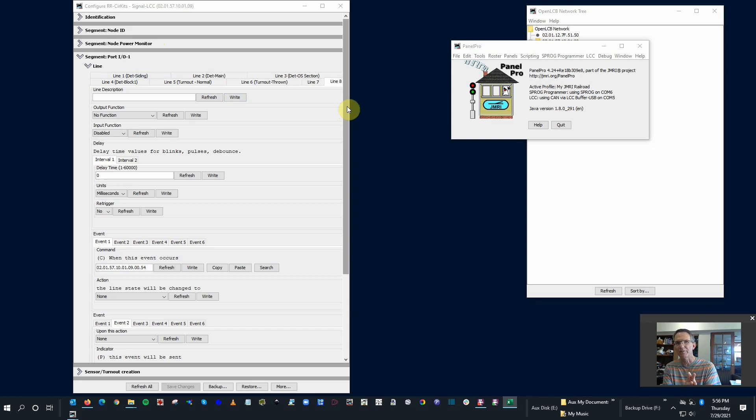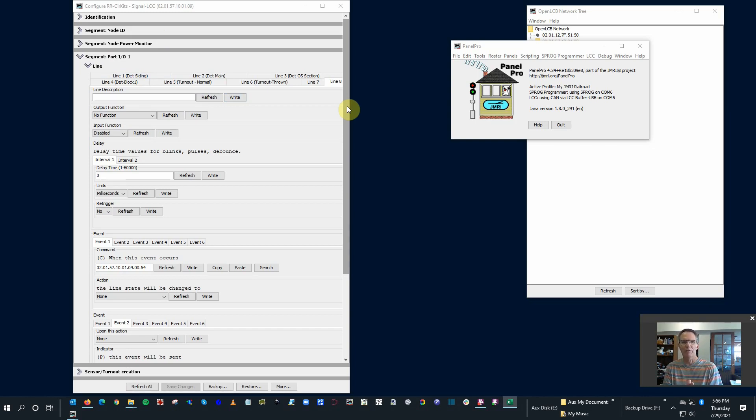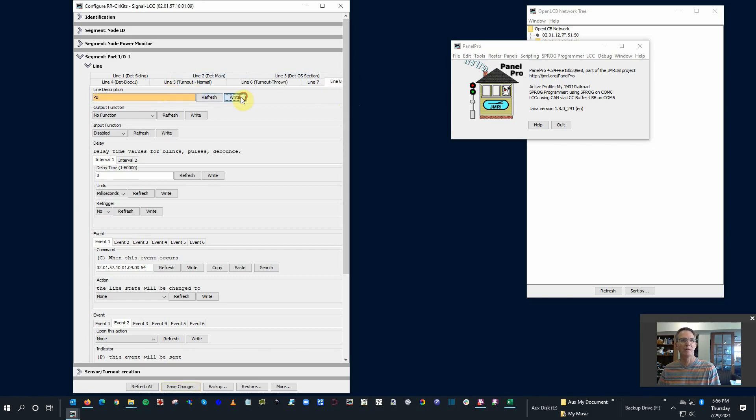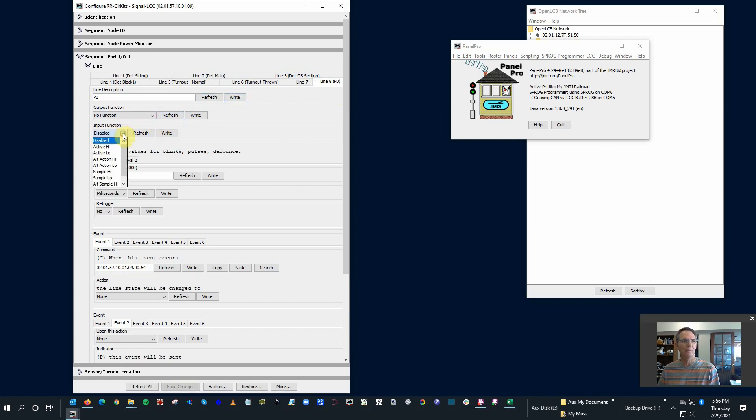I want them to all use the same event IDs and point to that final control device, in this case a turnout. Okay. So when we configure this, we're going to use the same turnout commands that throw the turnout through JMRI or any other method. So first step here, let's go through it. Line eight, I'm going to give it a name, very creative name, PB for push button. Output function is not an output, right? It's a signal or switch that's coming in.